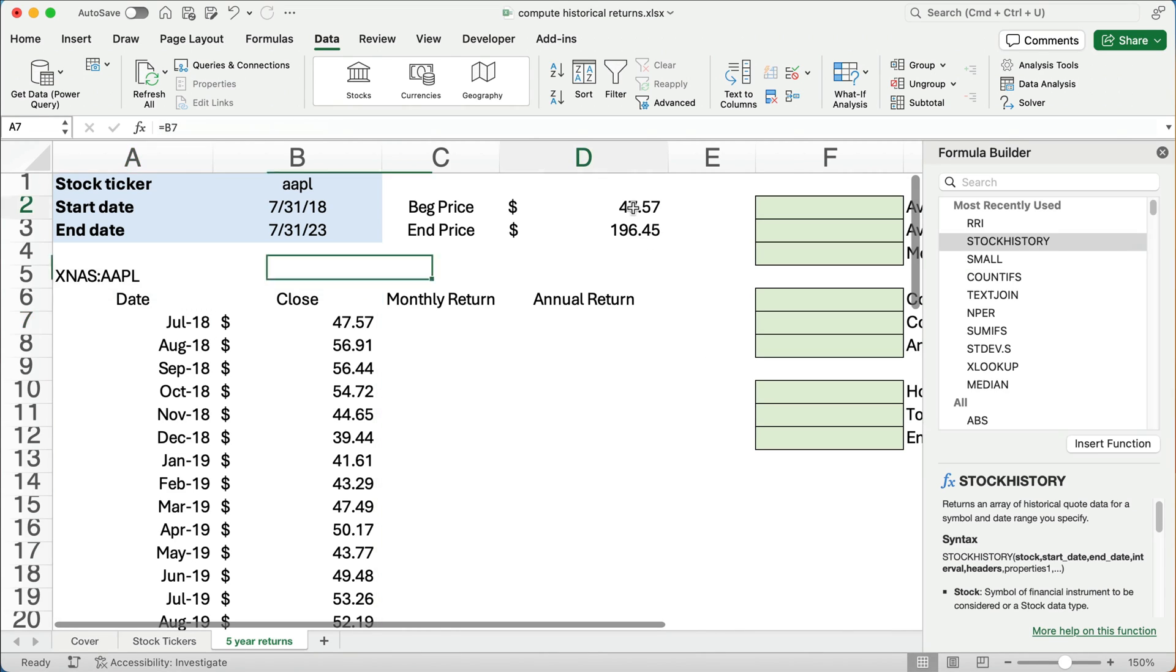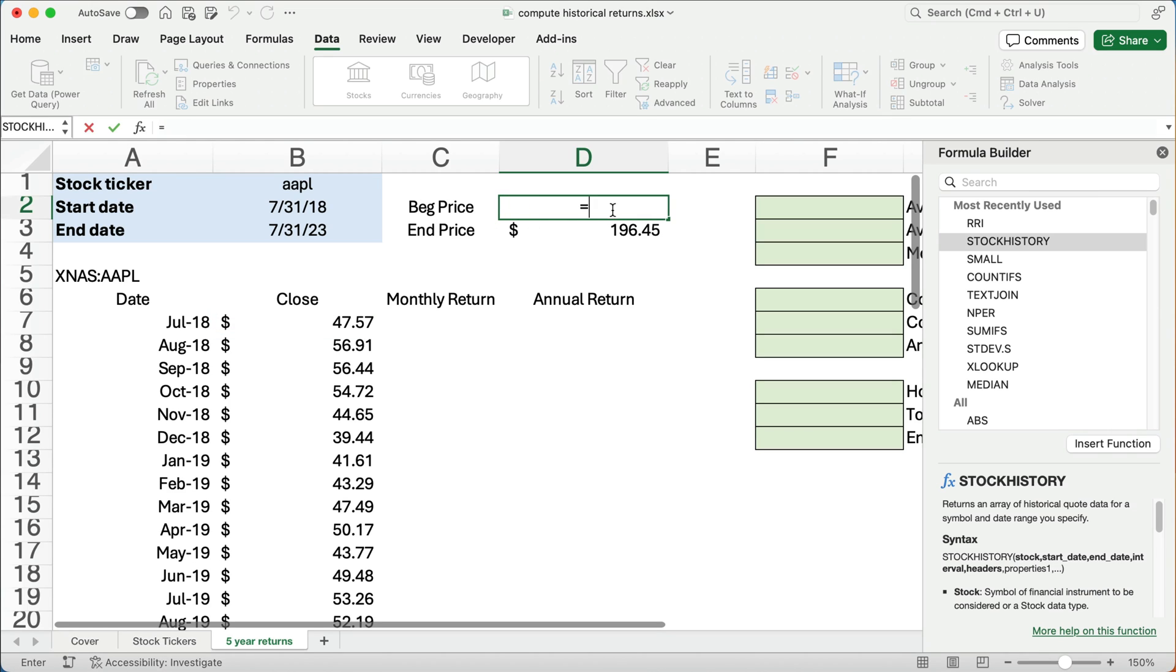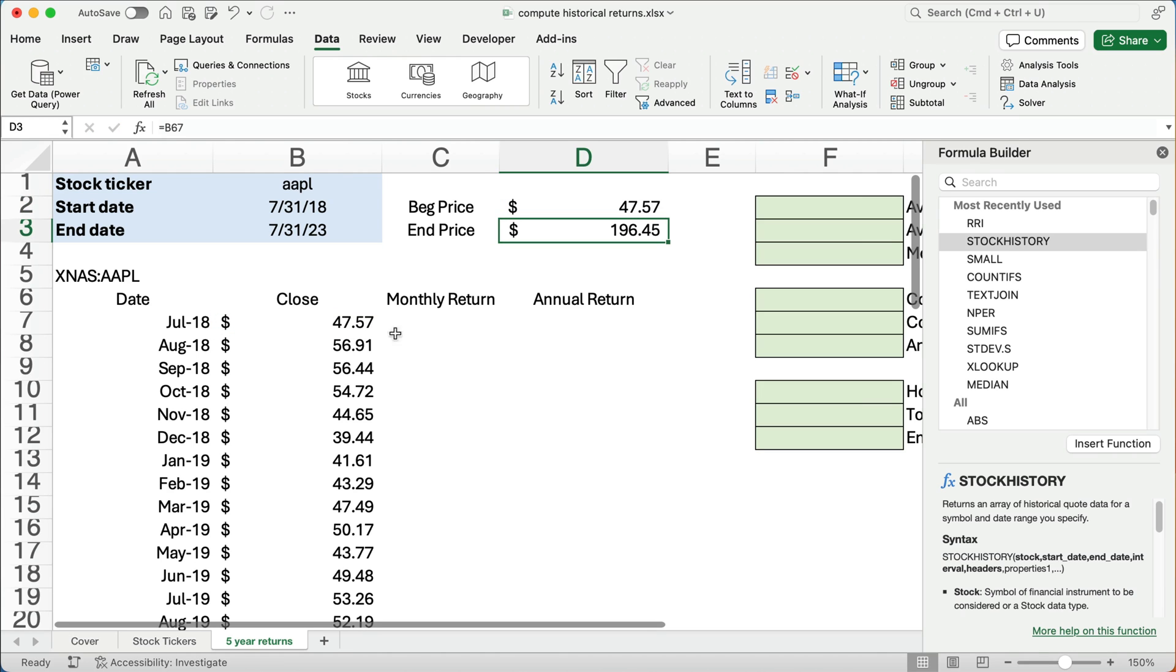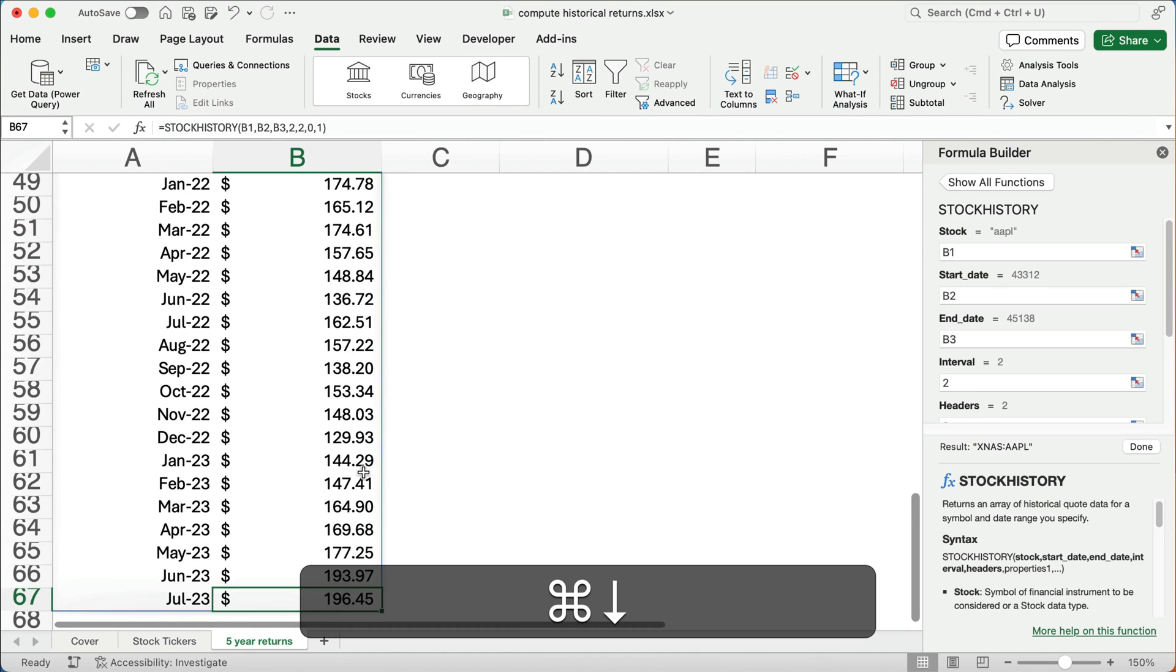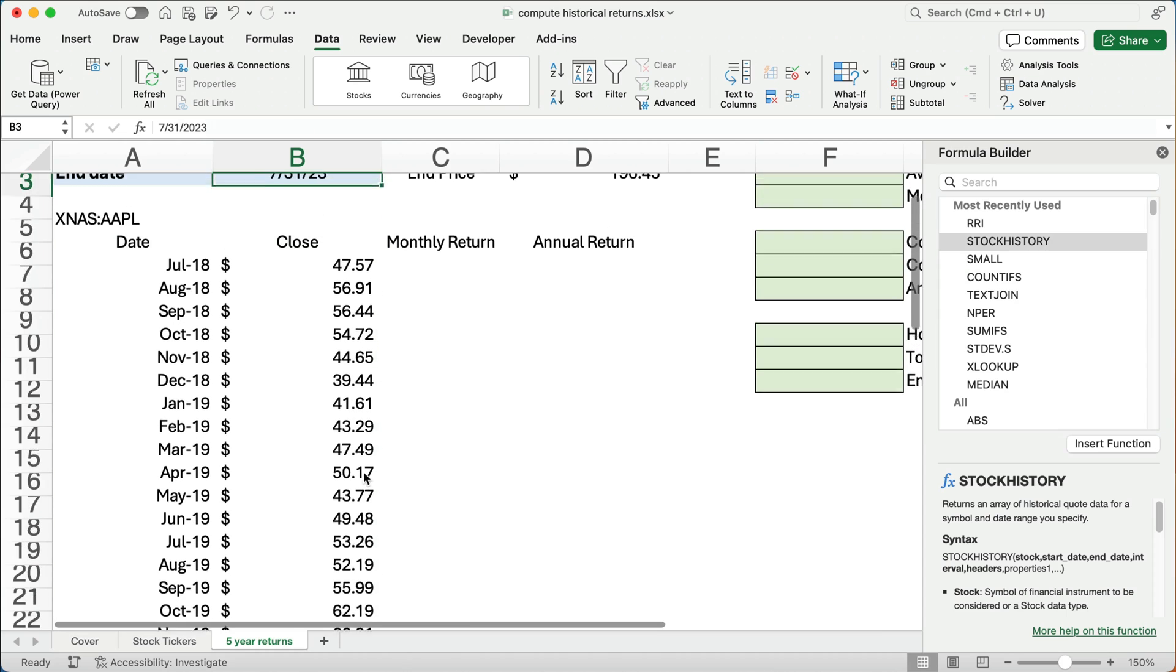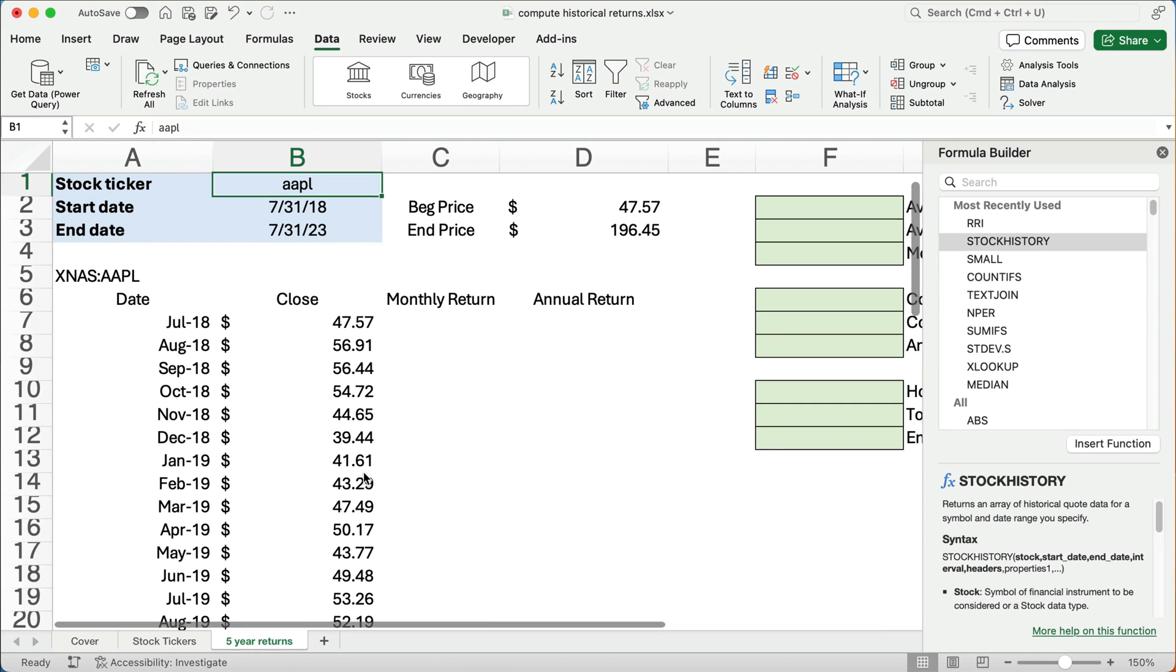Now, the one thing I've done is because I need the beginning price and ending price a lot of times, I went ahead and said, I'm going to pull the beginning price right there. And at the very bottom, I want to pull the ending price. It's 196. So it just did it based on this. So I think it's easy just to have this ready to go.